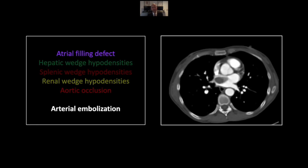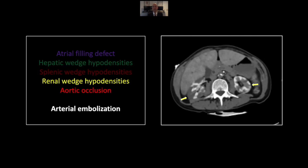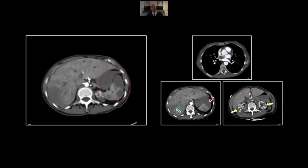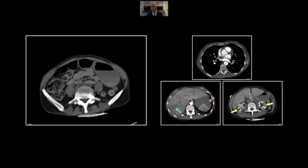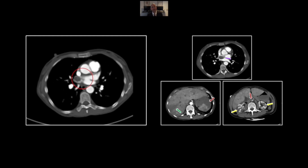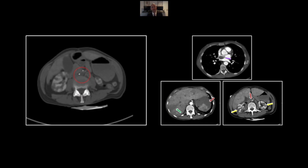Our last case in this session is one of distal arterial embolization related to an atrial mass. There is a hypodense filling defect in the left atrium, which is the source of all the embolic phenomena we will see in the abdomen: hypodensities of the liver, the spleen, and the kidneys — all characteristic of arterial embolization. Note also the occlusion of the distal aorta. There are all those embolic phenomena, and the source of it all is a large right lung mass extending down the pulmonary veins into the atrium, ultimately causing occlusion of the distal aorta and resulting in distal embolization.